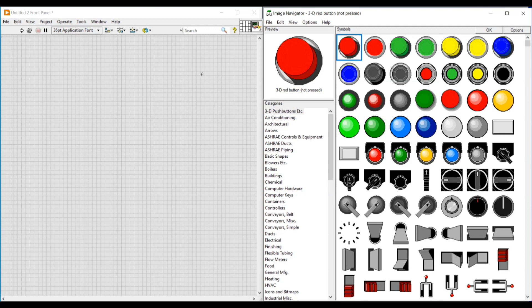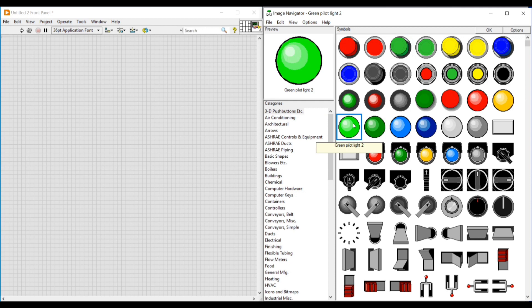First, let's open the image navigator from the Tools menu. From this image navigator we can choose the images we need in our program. We need two switches and two lights in our program.